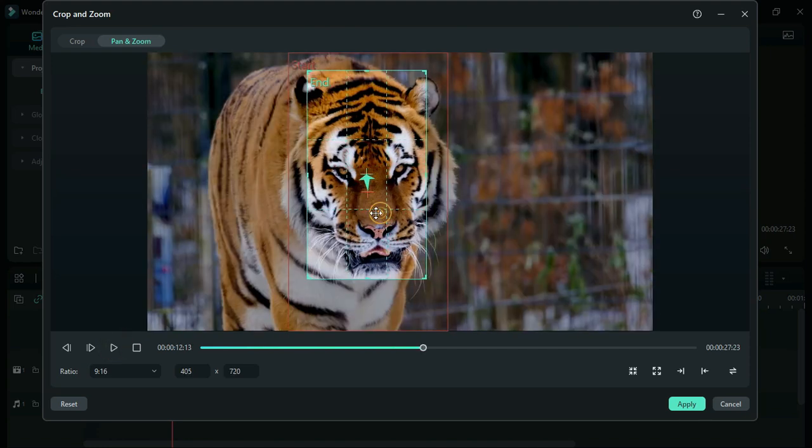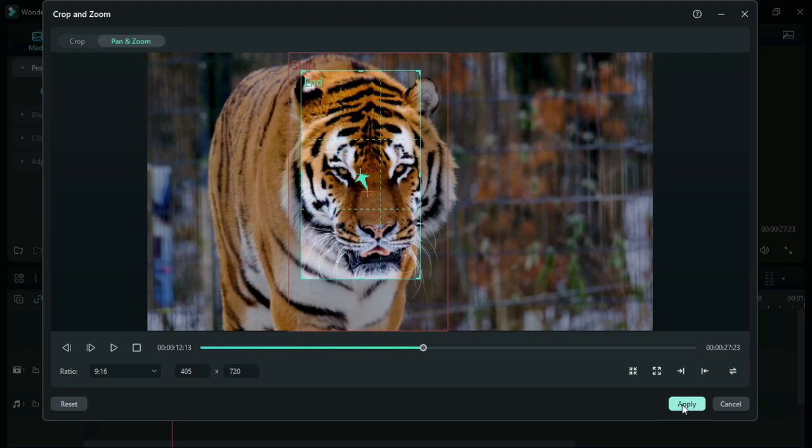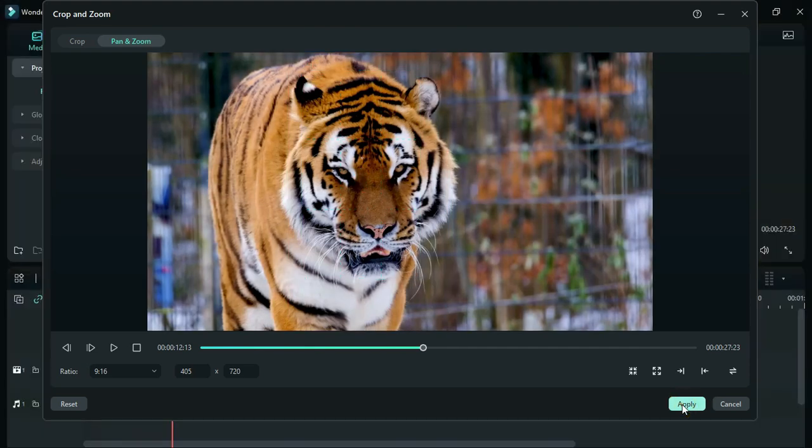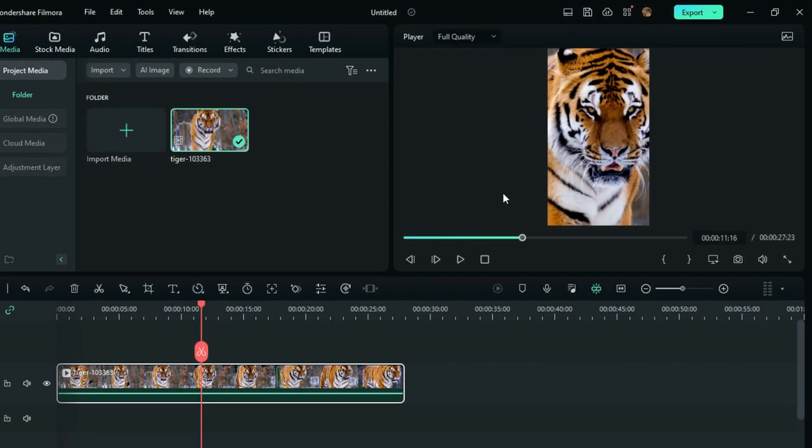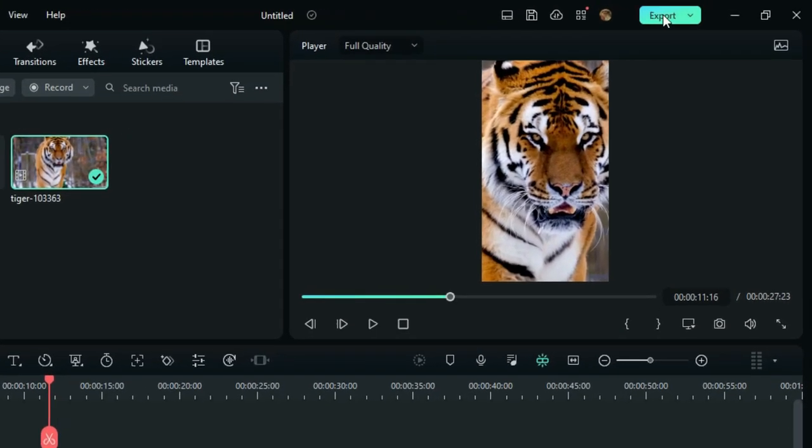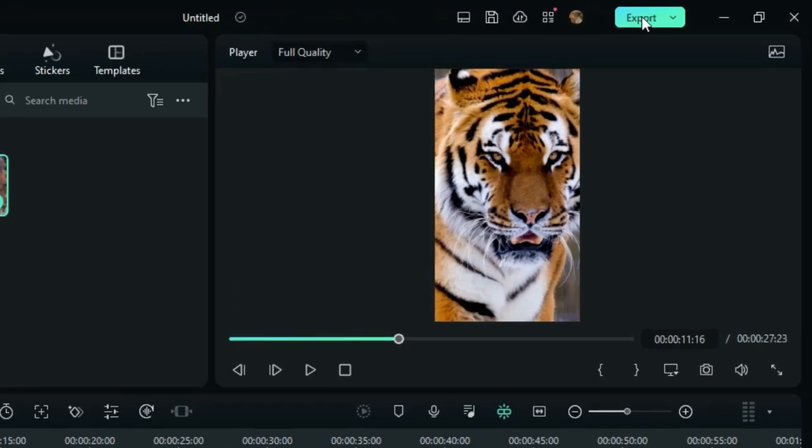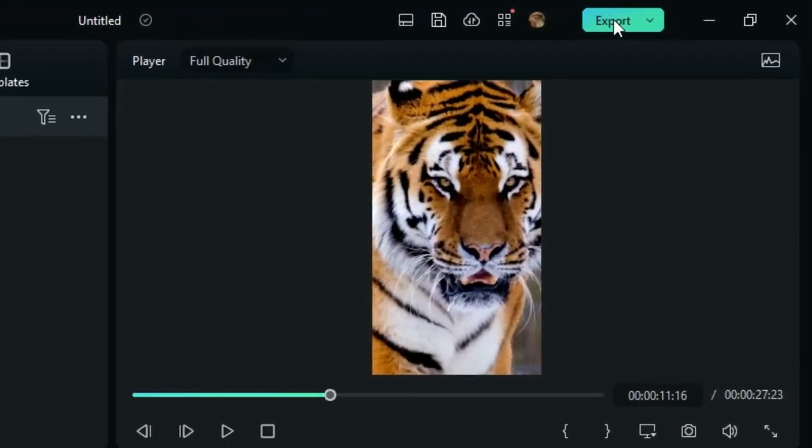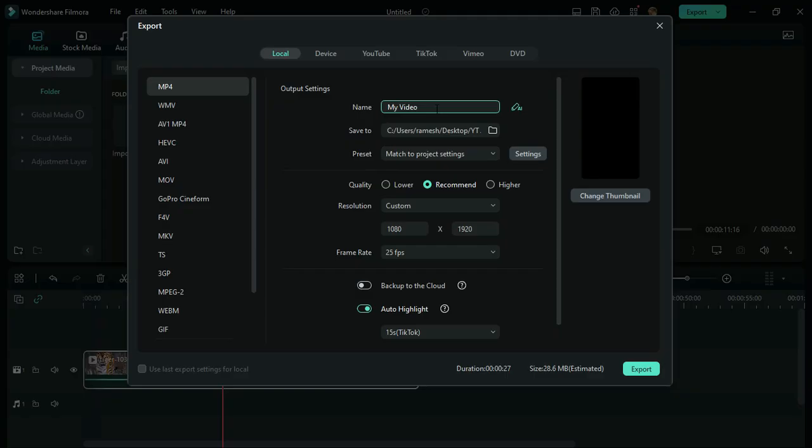Once you choose your subject clearly, click on Apply. Once you're done with editing, you can export this video here. Give your video a name, choose the quality and resolution, and then export your video. That's how you can create YouTube Shorts videos using Wondershare Filmora 11.